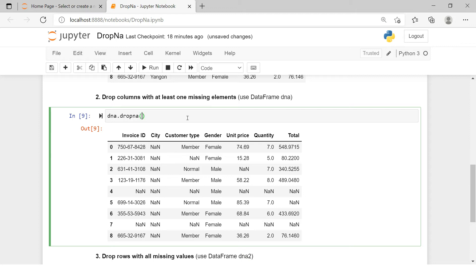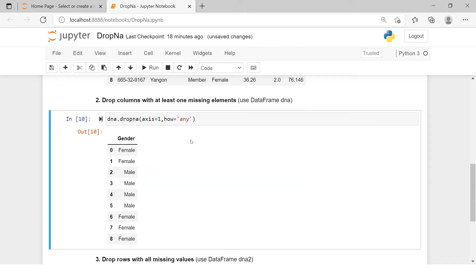Write dropna and in the brackets say axis equals to either 'columns' or 1, and then specify the how parameter — how do you want to remove the missing values. Here we just need to say 'any', which is also the default value, so even if you don't specify it, it will work. This is how you can drop any column which has at least one missing value.